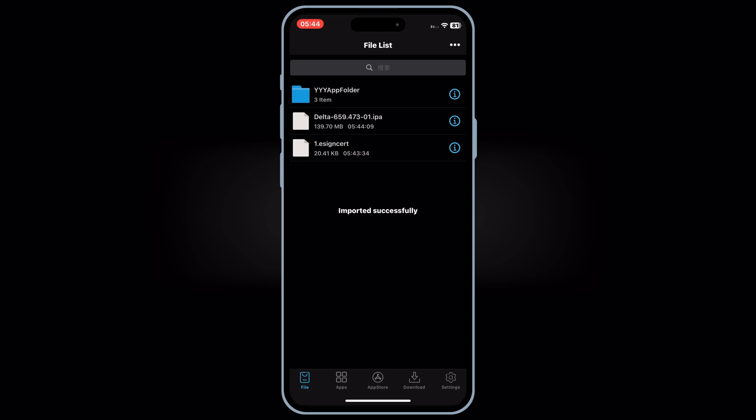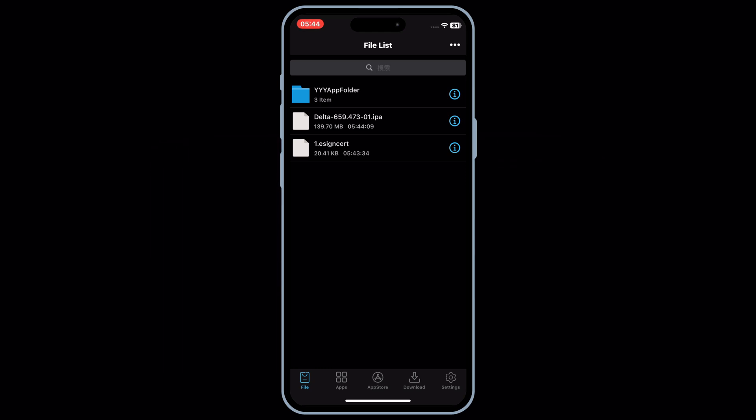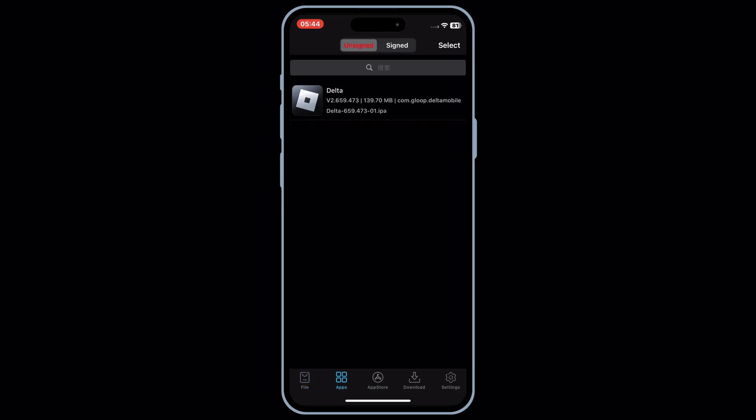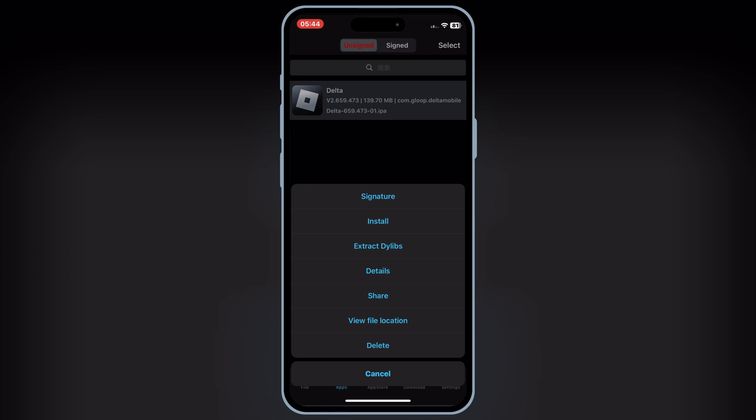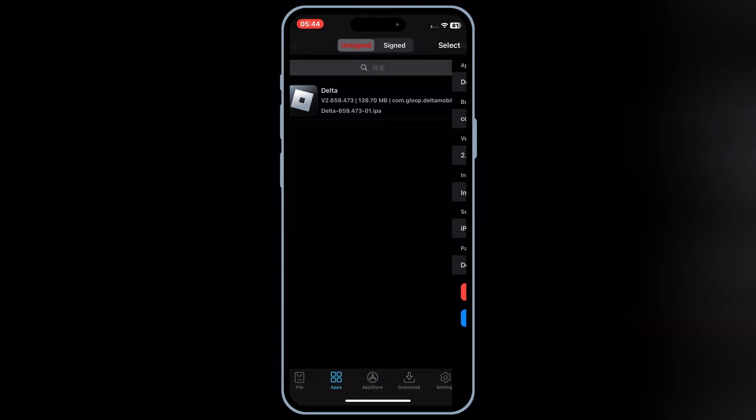Once the IPA file is imported, now hit on Apps, and then hit on your imported IPA file, and then hit Signature.